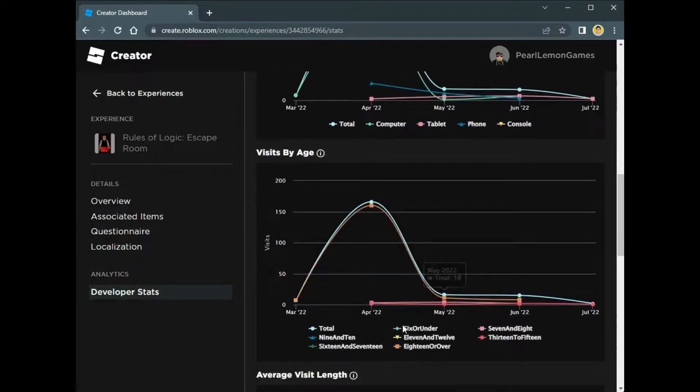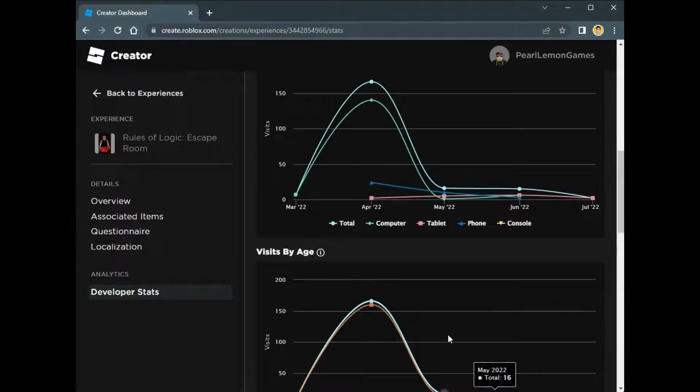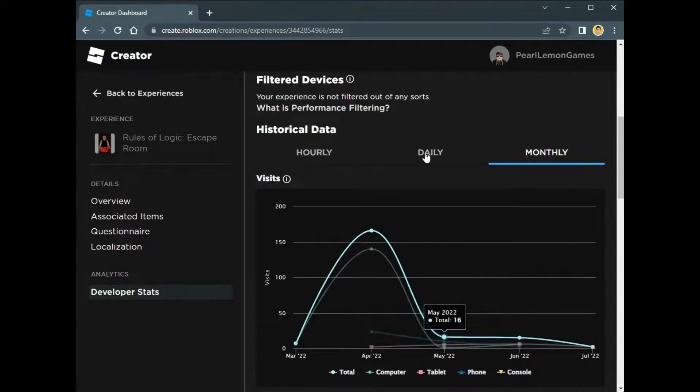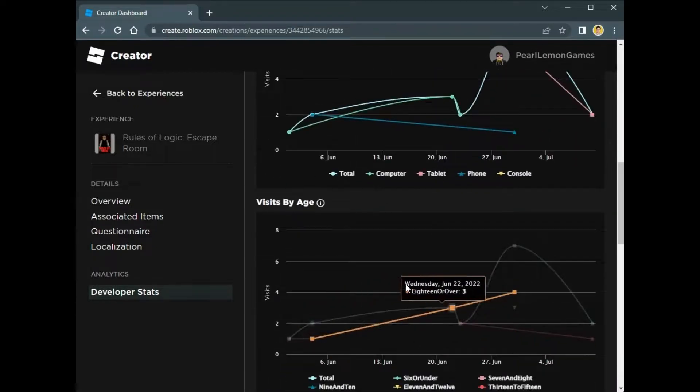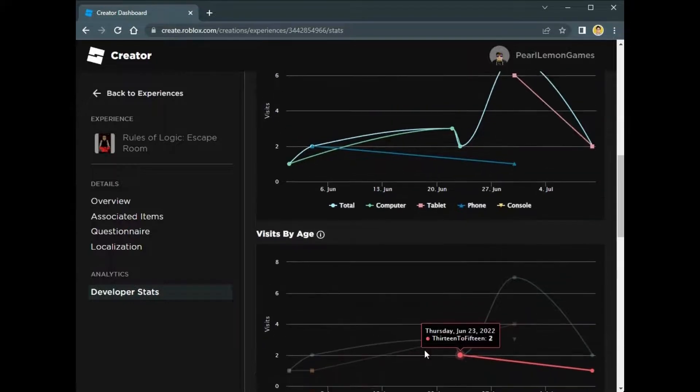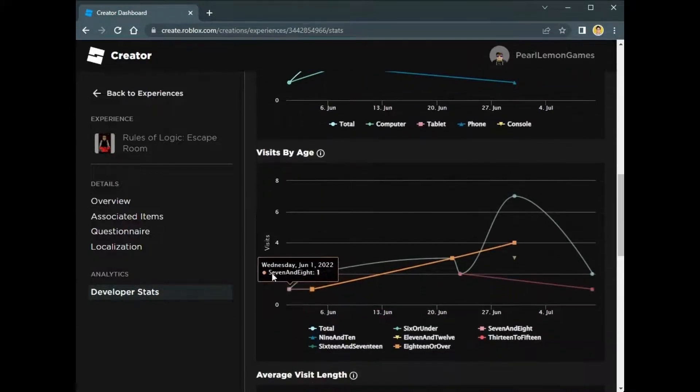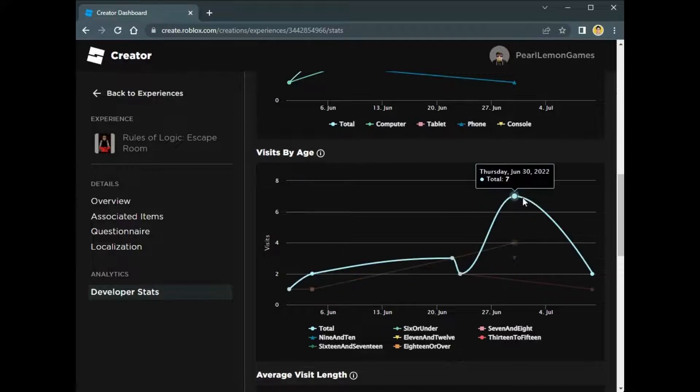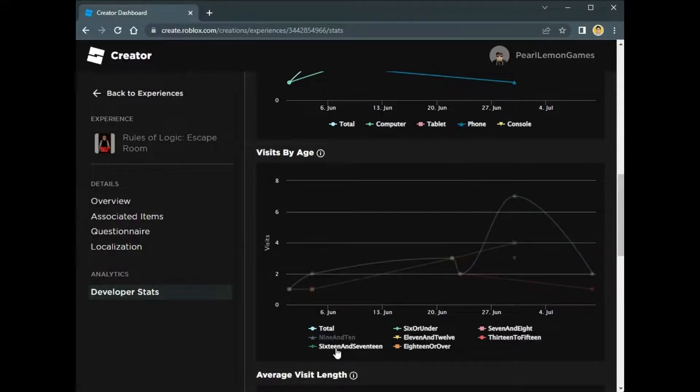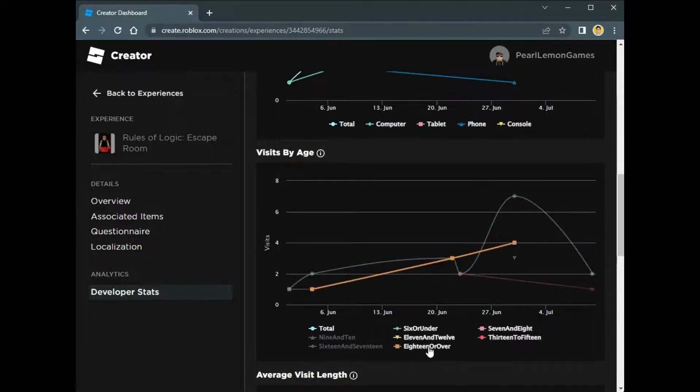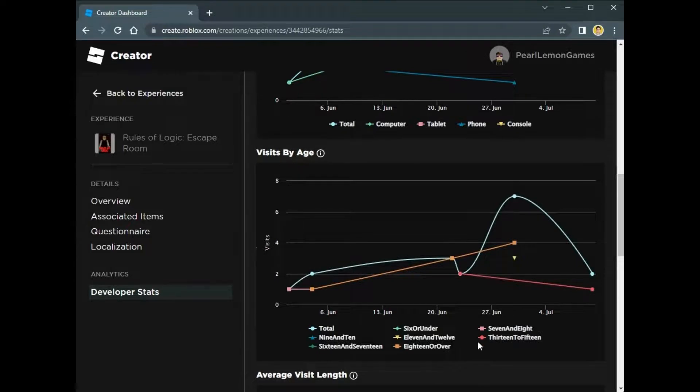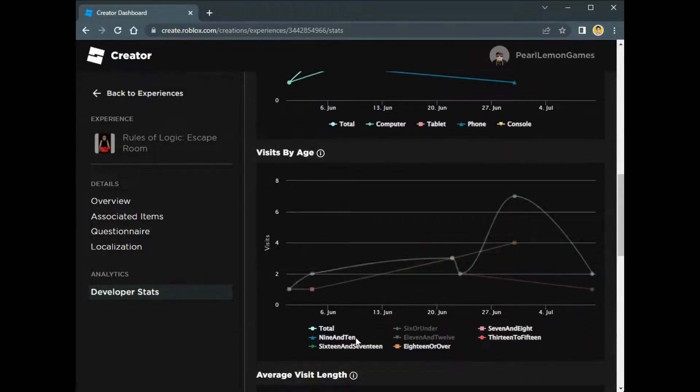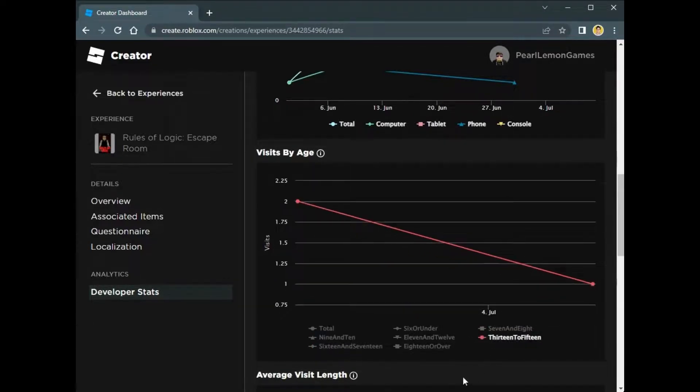You can also check that by age. This graph is also affected by this, so both of them change and you can see the visits per age. You will see what age played the games—there's nine and ten, sixteen and seventeen, six or under. You can click or unclick them so they won't show on the graph, or you can have it stay like that. If you only want to see a total, you can check it like here, or if you want to see 13 to 14, you can just look at that.